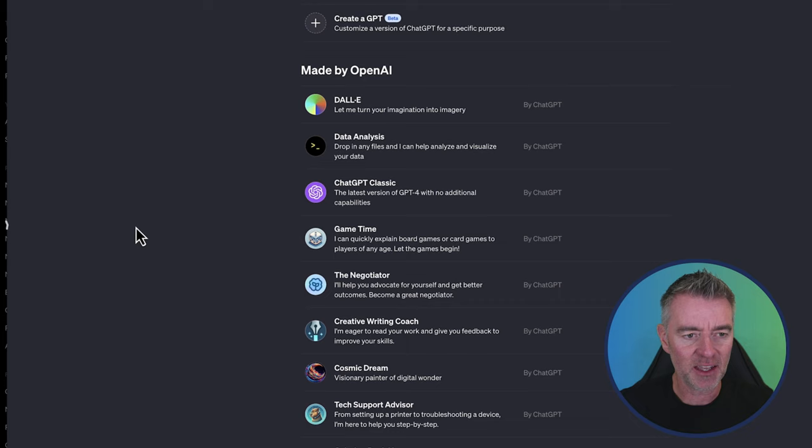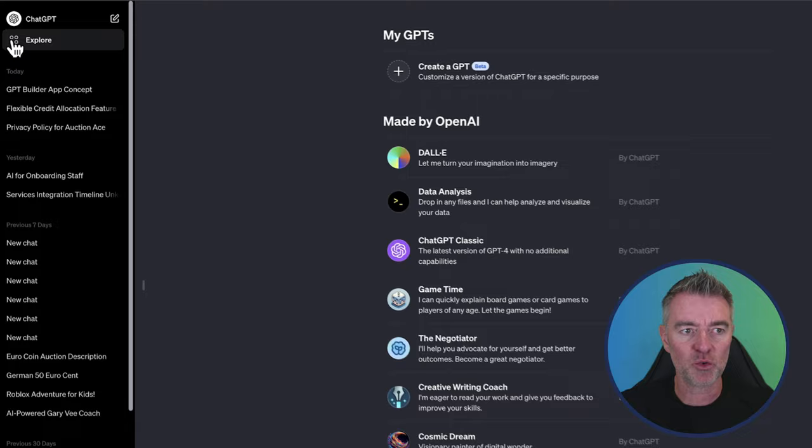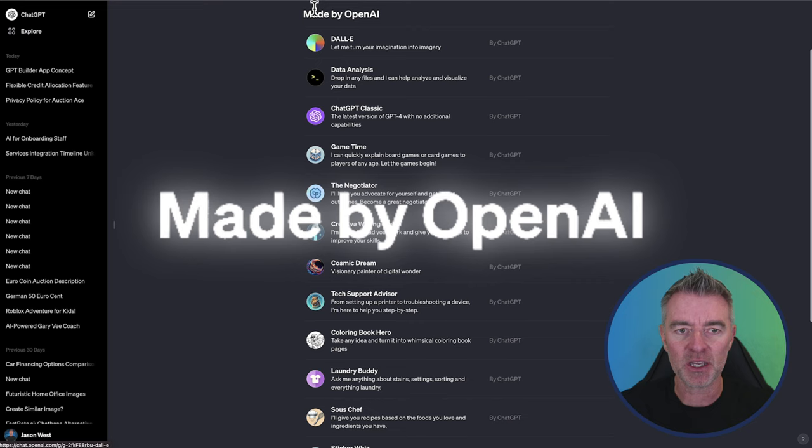So you might miss that because I did to begin with, I was like, oh, you can't close the sidebar anymore. That's annoying. But you just click close sidebar. And then I reach this page here by going to explore, which gives you all of the little GPTs made by OpenAI.